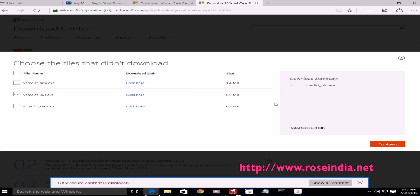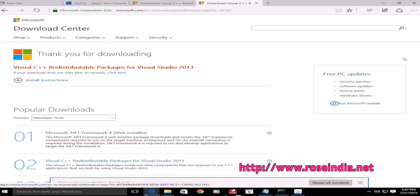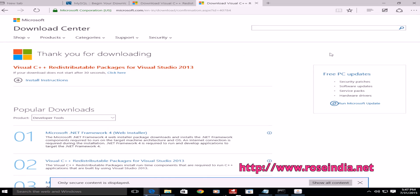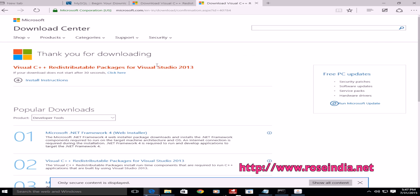Now, this has been successfully installed. This way, you can download and install the Visual C++ redistributable packages for Visual Studio 2013.